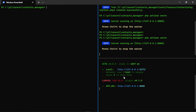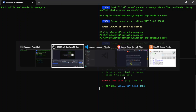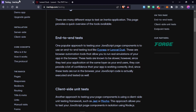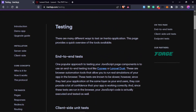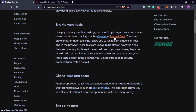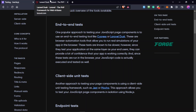Hello everyone, thank you for stopping by my channel. In this video we are going to start creating some tests for our contacts manager that we are building using Laravel, Inertia, Vue.js and Tailwind CSS. We are going to use a package called Laravel Dusk for testing the pages. On the Inertiajs.com website, on the testing page, you can see there are different ways to test Inertia applications, and one of them is Laravel Dusk.